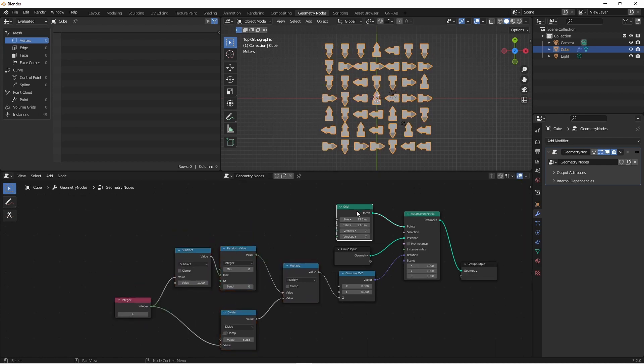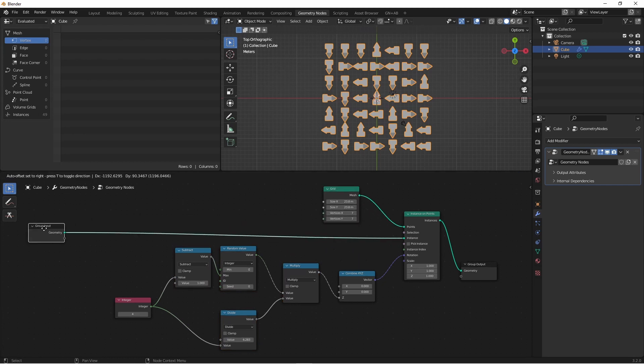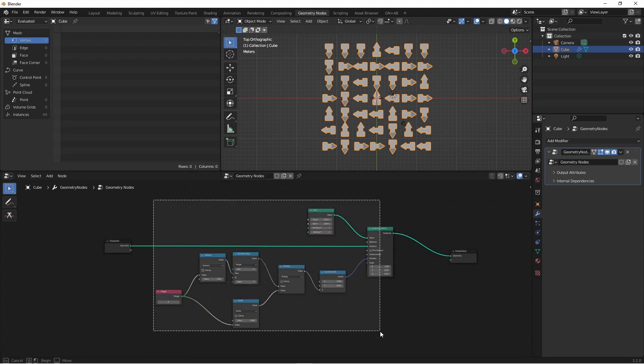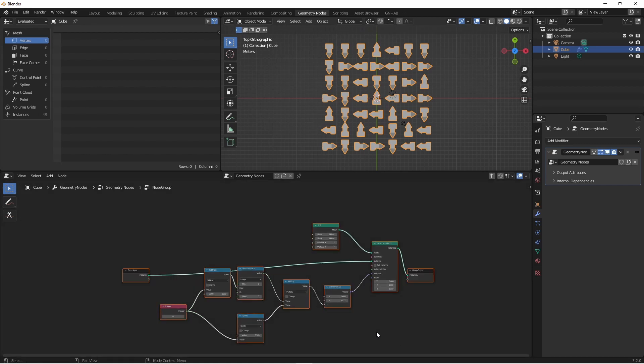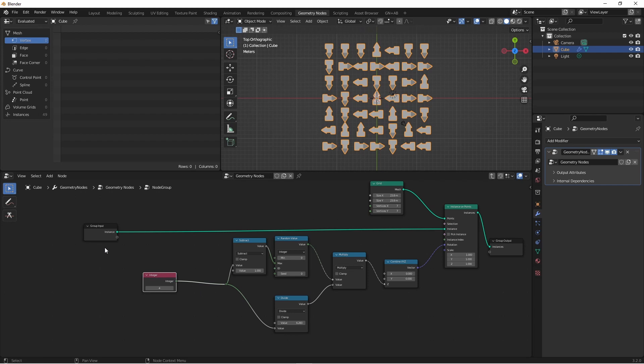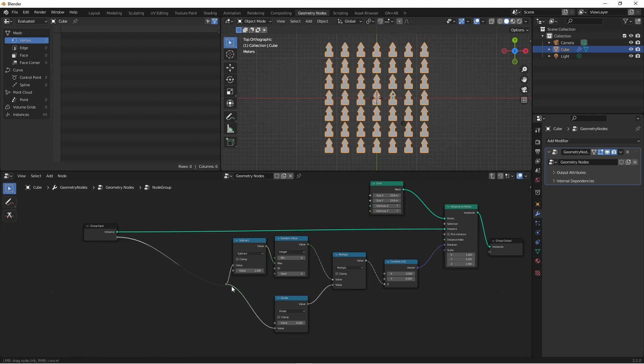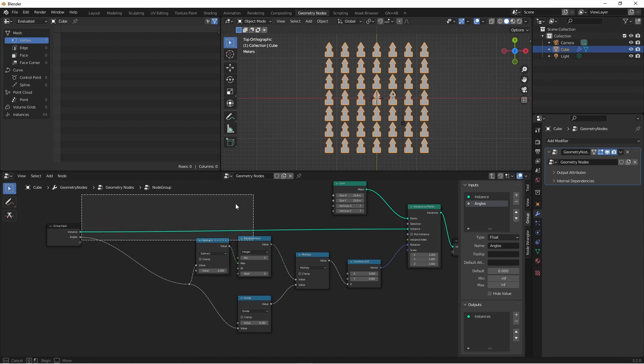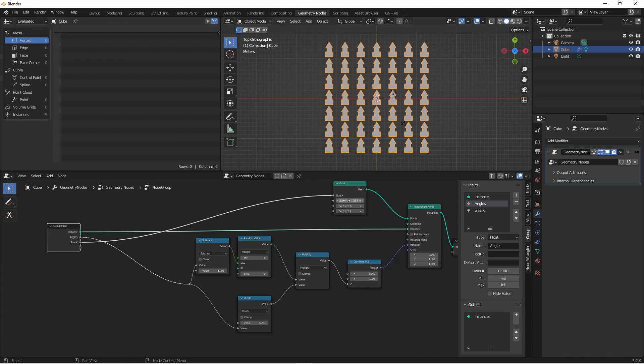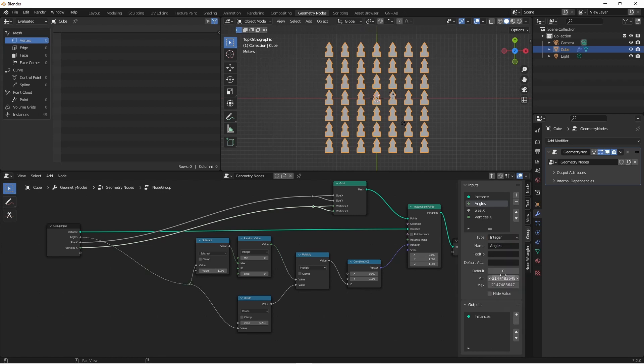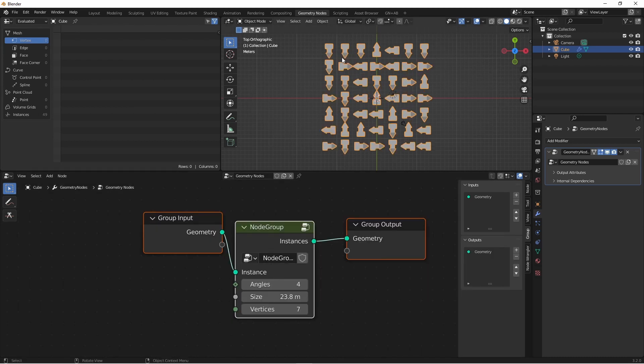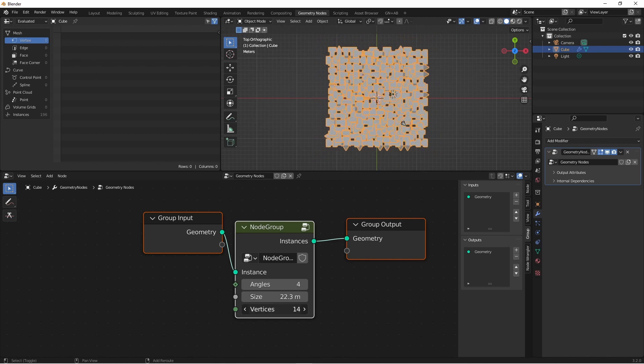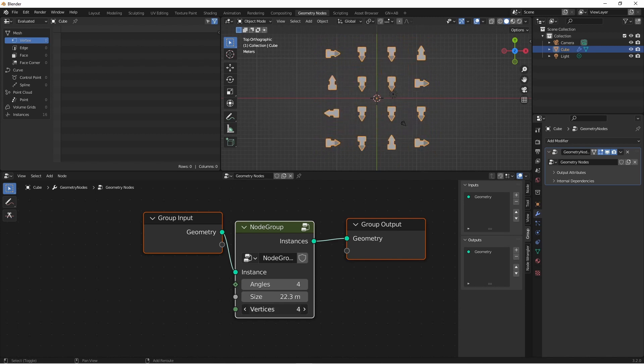If you want to generalize this into a node, you can easily do that. Grab all these values and hit Ctrl+G to group them together. We can replace this integer node with an input called angles. We might also want to drive the grid size. We'll keep it even, using the same value for X and Y, and the same for the number of vertices. Angles came in as a float, so we'll change it to an integer. Now we can control the number of angles, the grid size, and the vertex count.